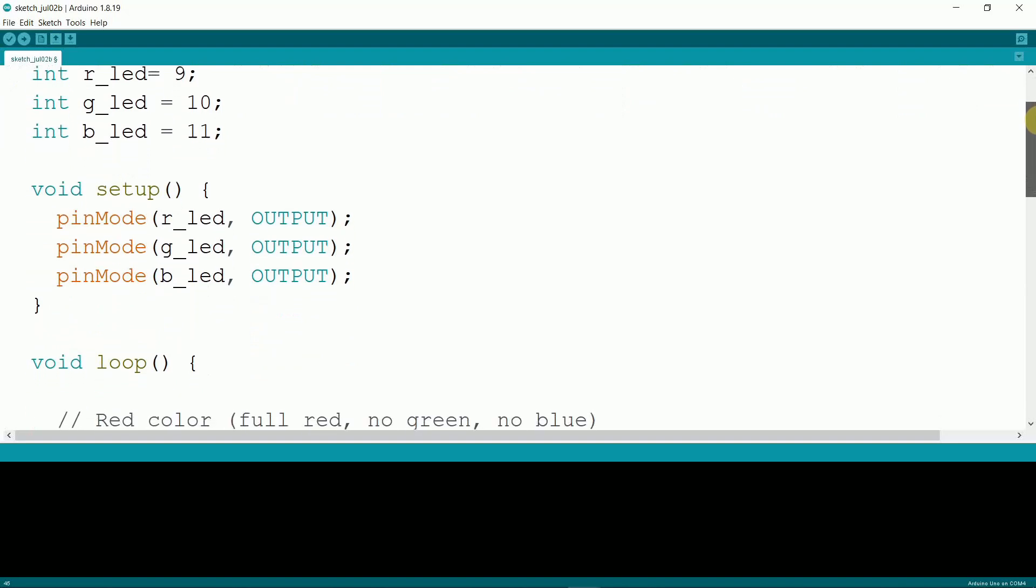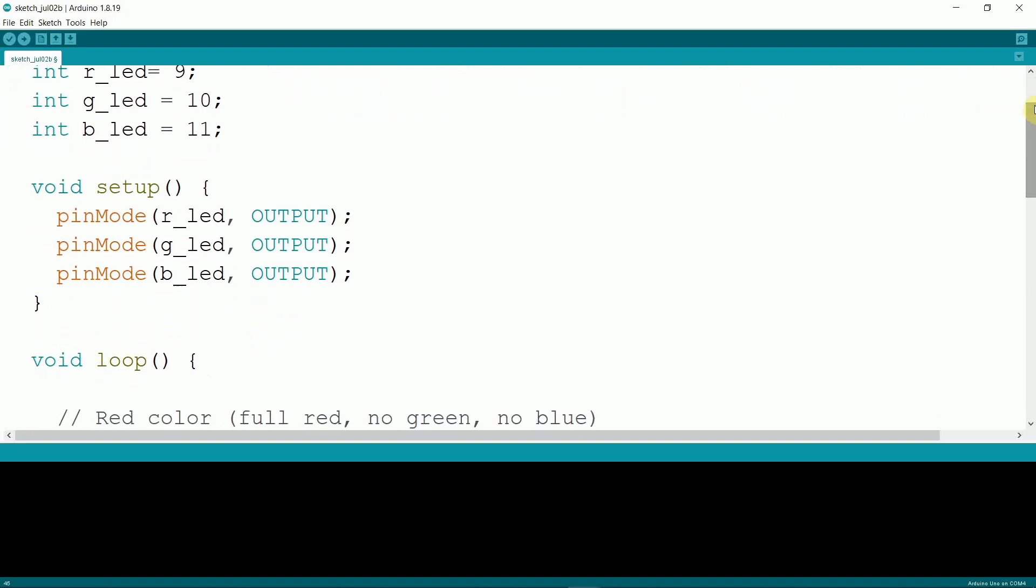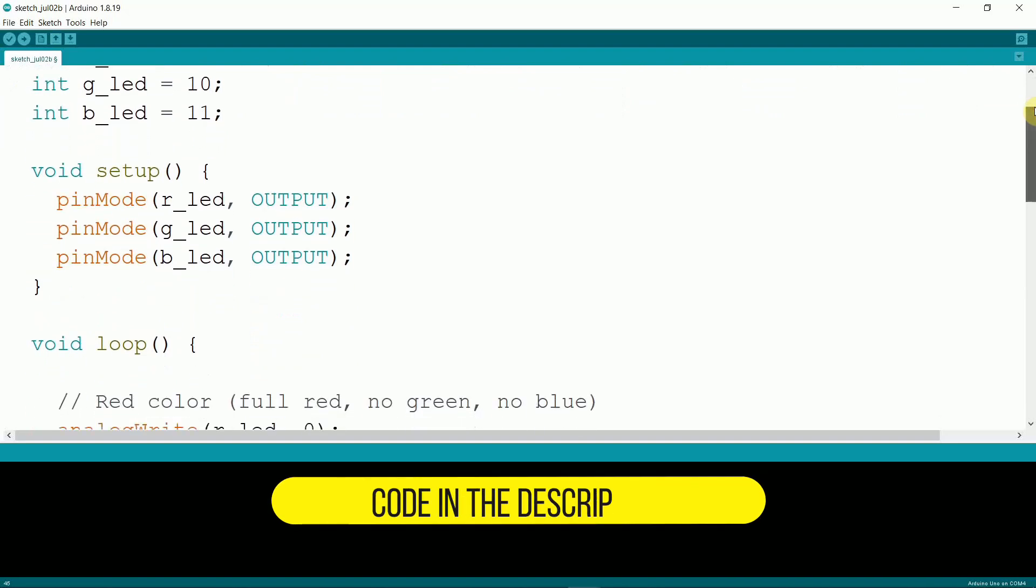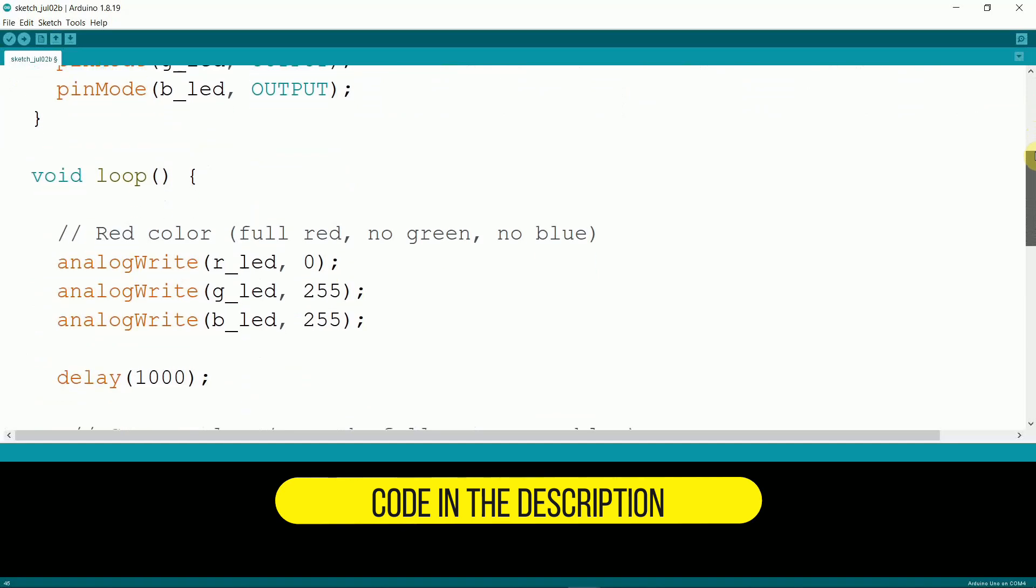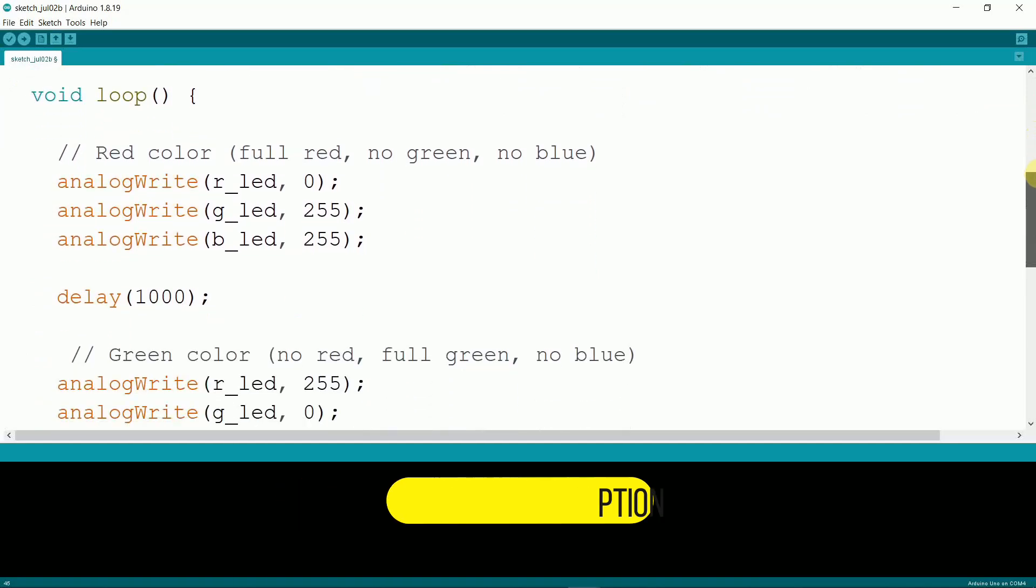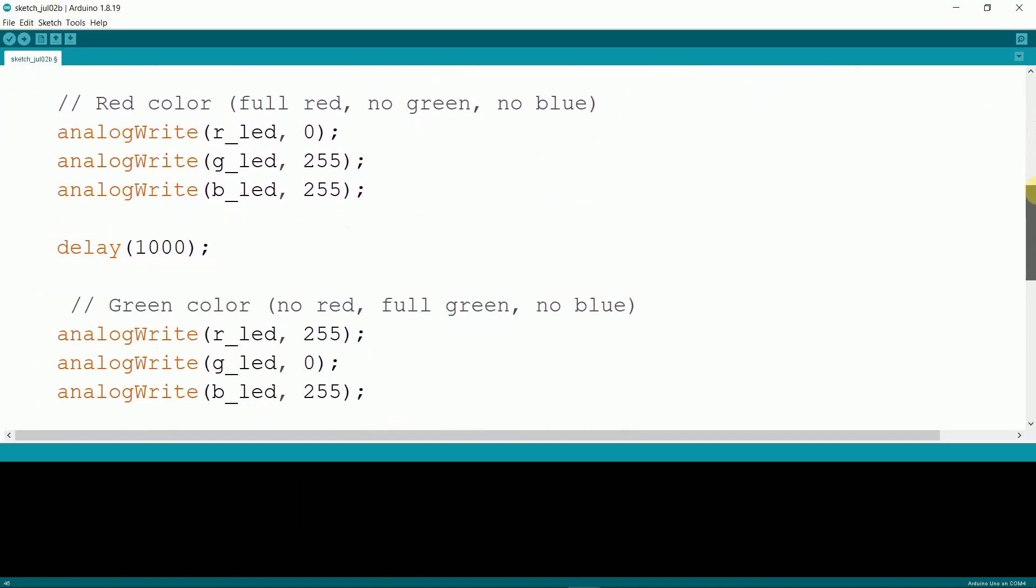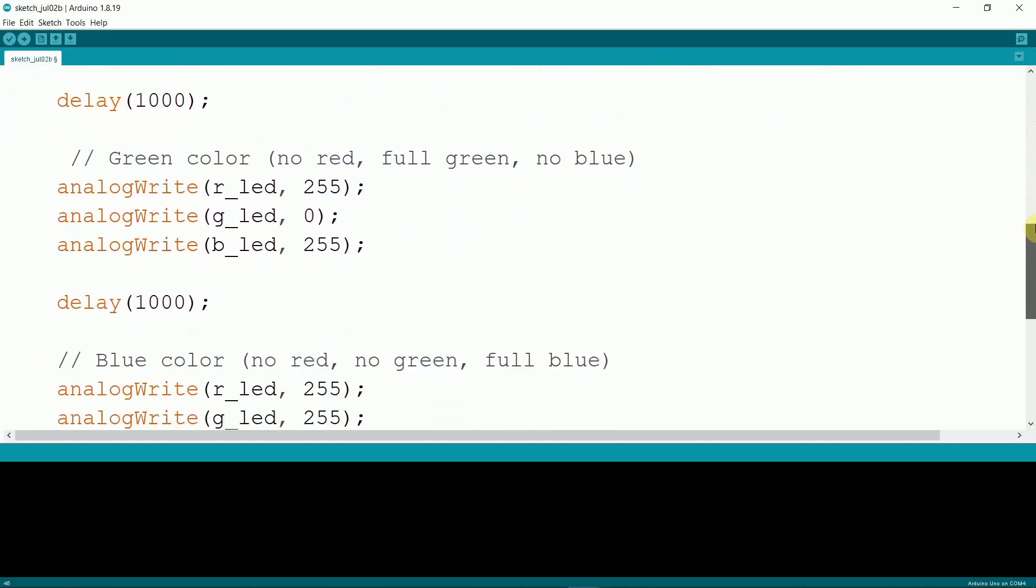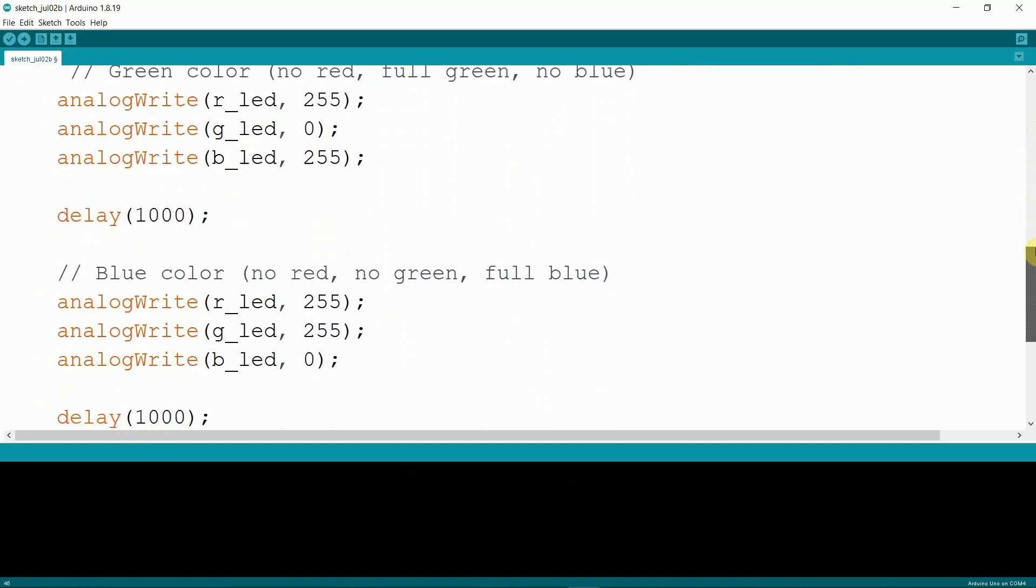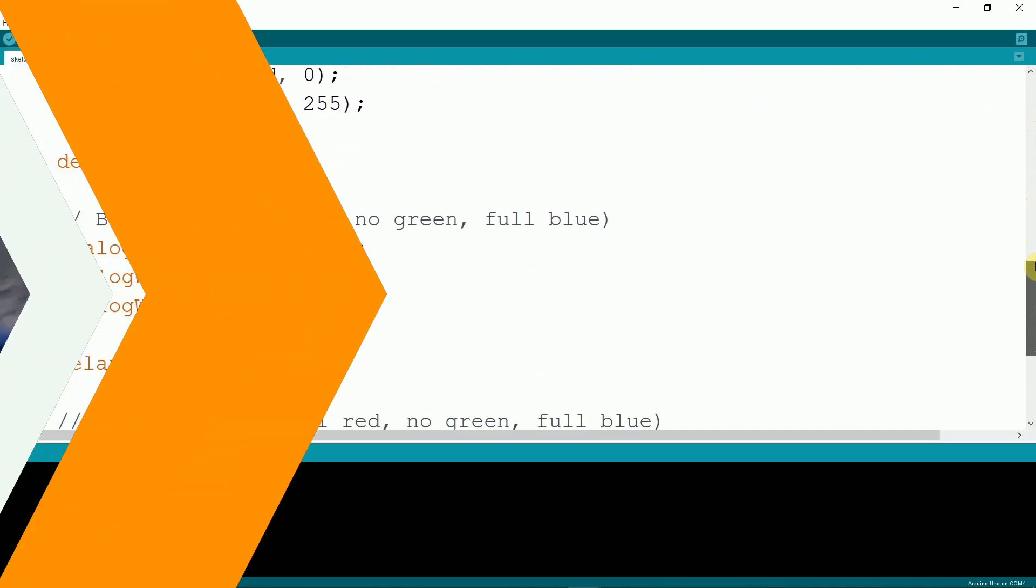In the loop function, use the analogWrite function to vary the PWM values from 0 to 255, creating different colors by mixing varying levels of red, green, and blue. Upload the code to your Arduino board.